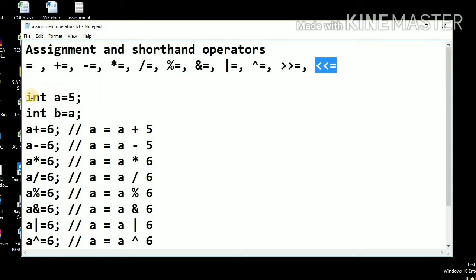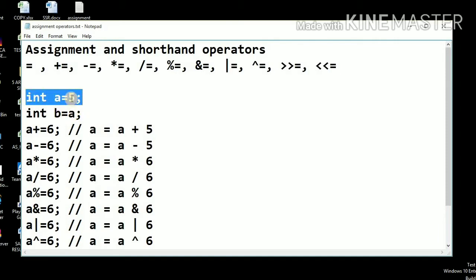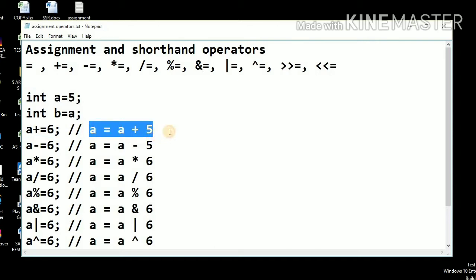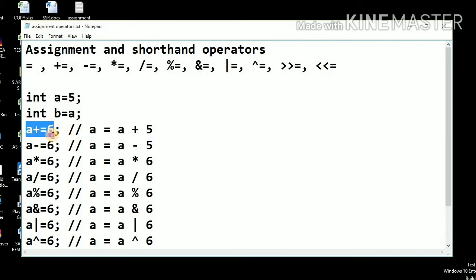For example, we have an integer a equal to 5 using the assignment operator — the literal 5 is assigned to variable a. A variable can also be assigned to another variable; here the value 5 from variable a will be assigned to variable b. The shorthand operator a plus equals 6 is equivalent to a equals a plus 6.